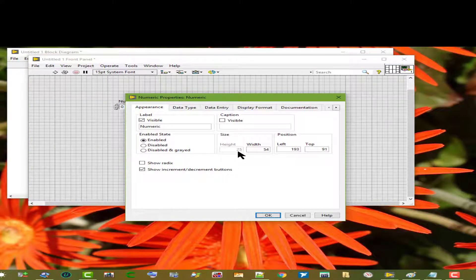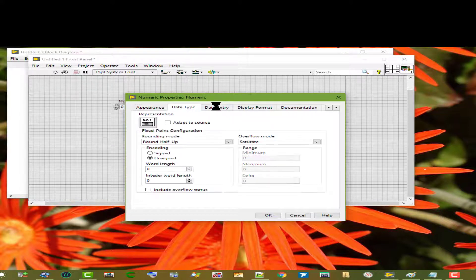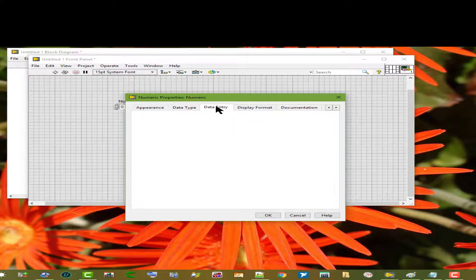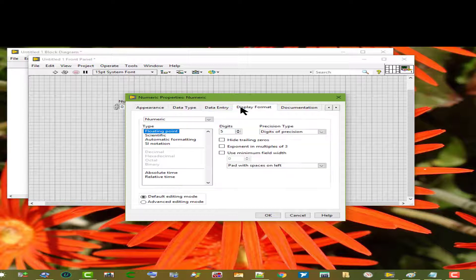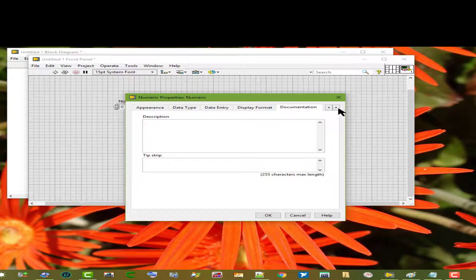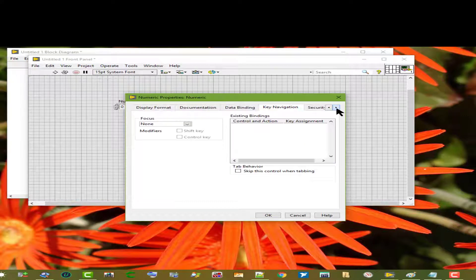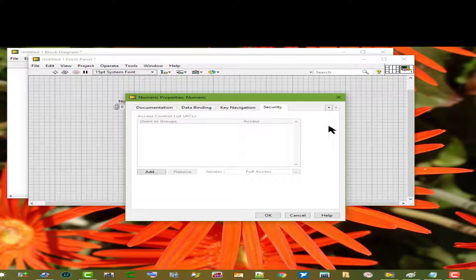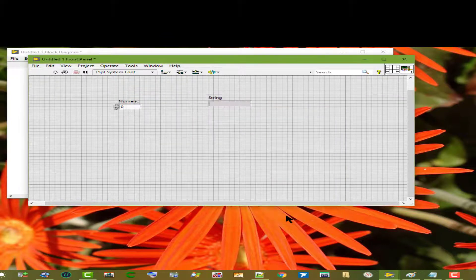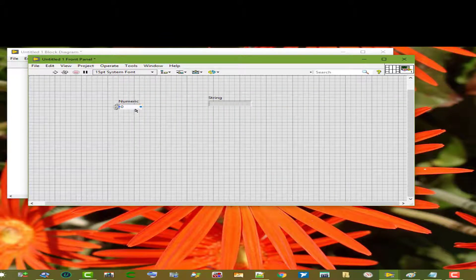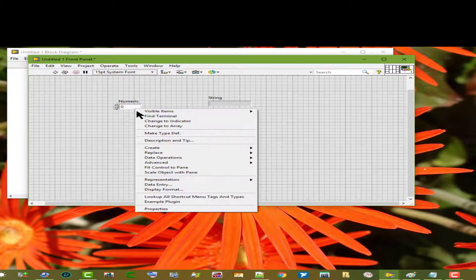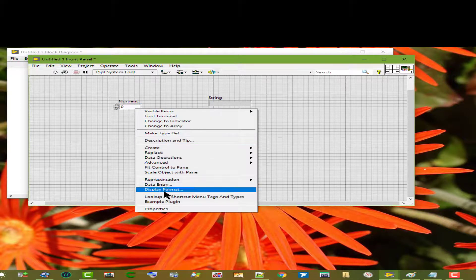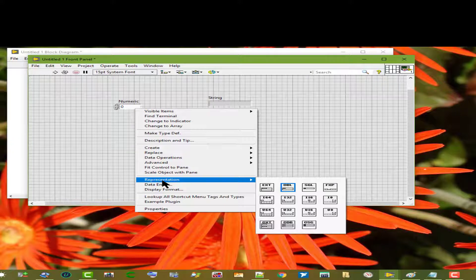Or the shortcut menu to configure properties.